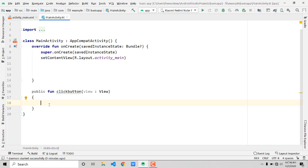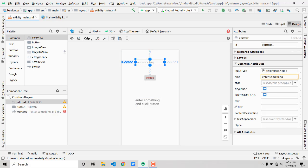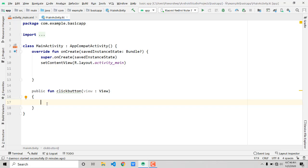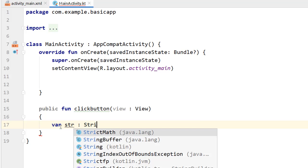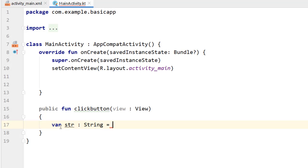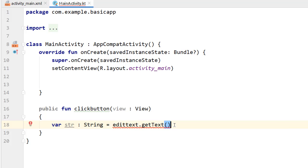Now whatever we define inside this function will execute when the user presses the button. The input field has id 'editText'. To get the text from it, create a variable: var str: String = editText.getText().toString(). You need to call .toString() to convert from Editable to String, otherwise you will get a type error.